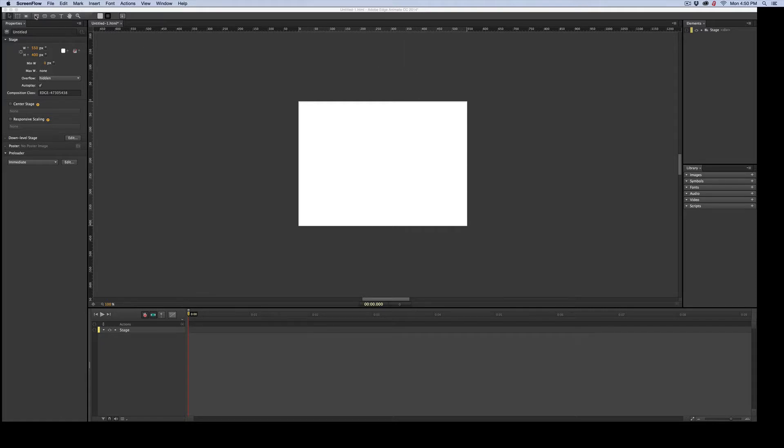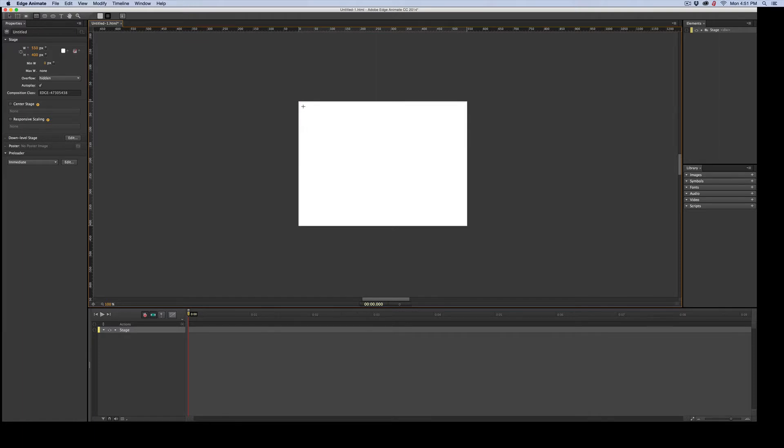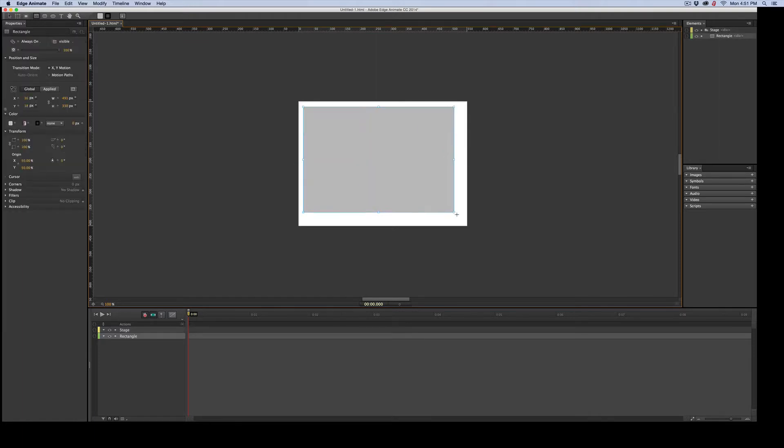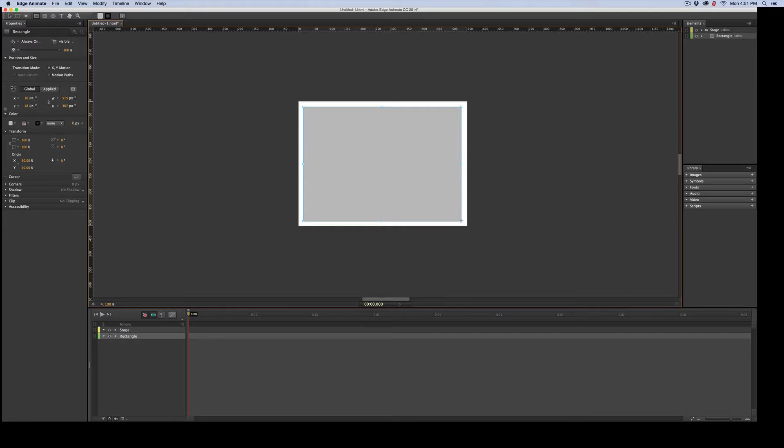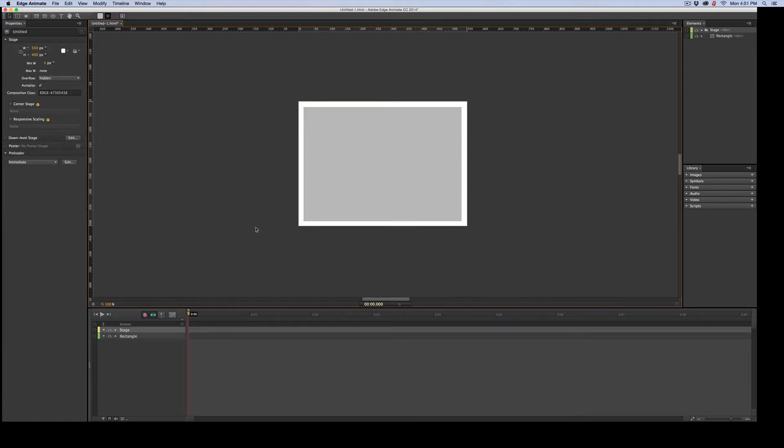First thing I'm going to do is grab the rectangle tool, and I am just going to draw out a rectangle. I'm not going to even change the name. I usually do, but I'm not going to. We're going to need that rectangle, so don't be messing with it. I'm going to lock it.